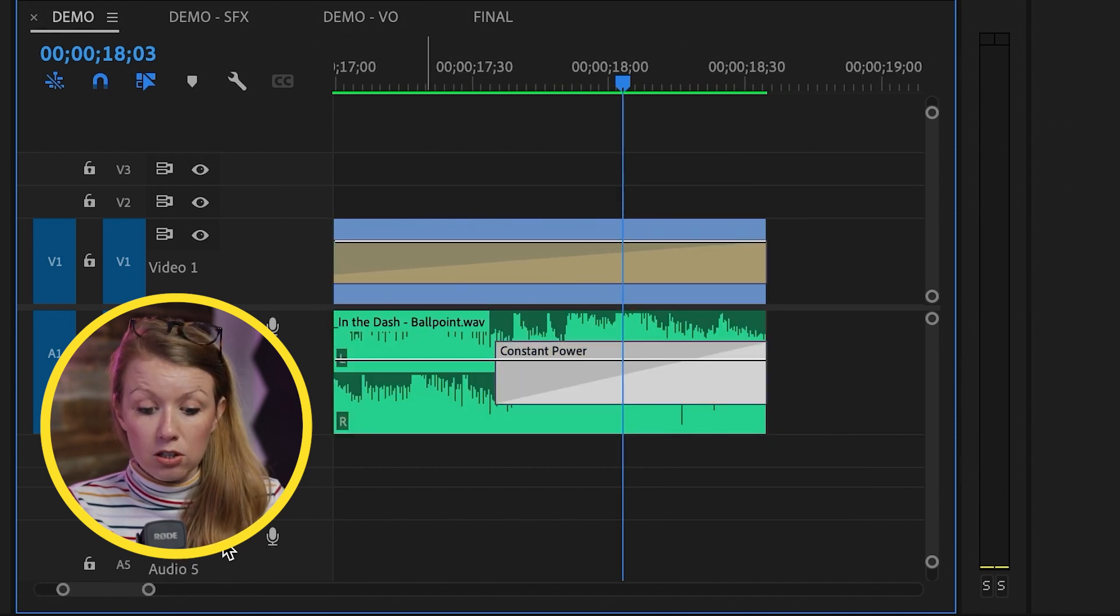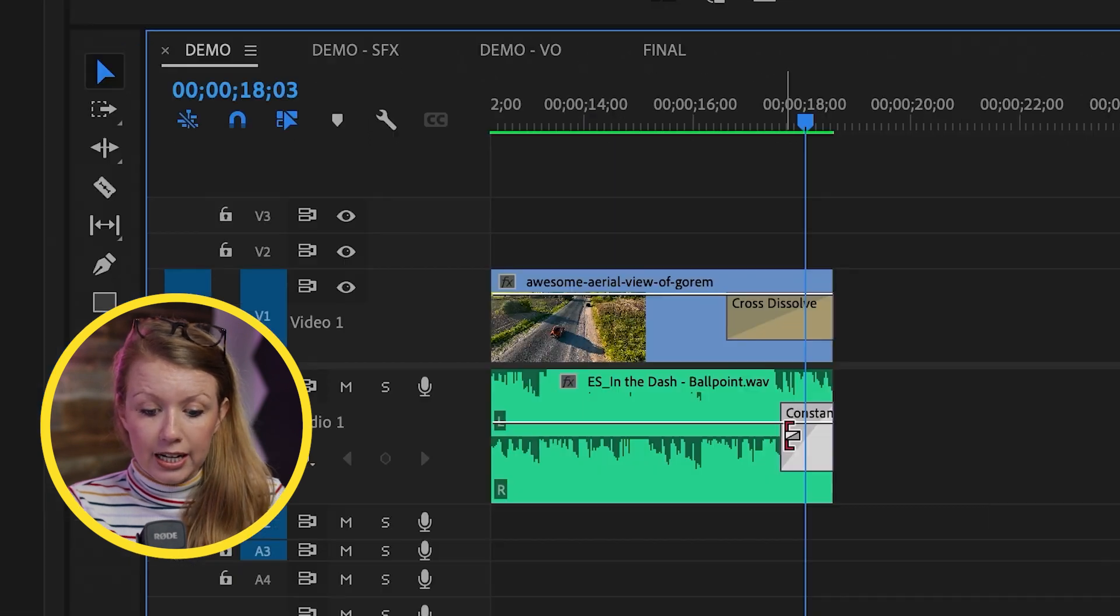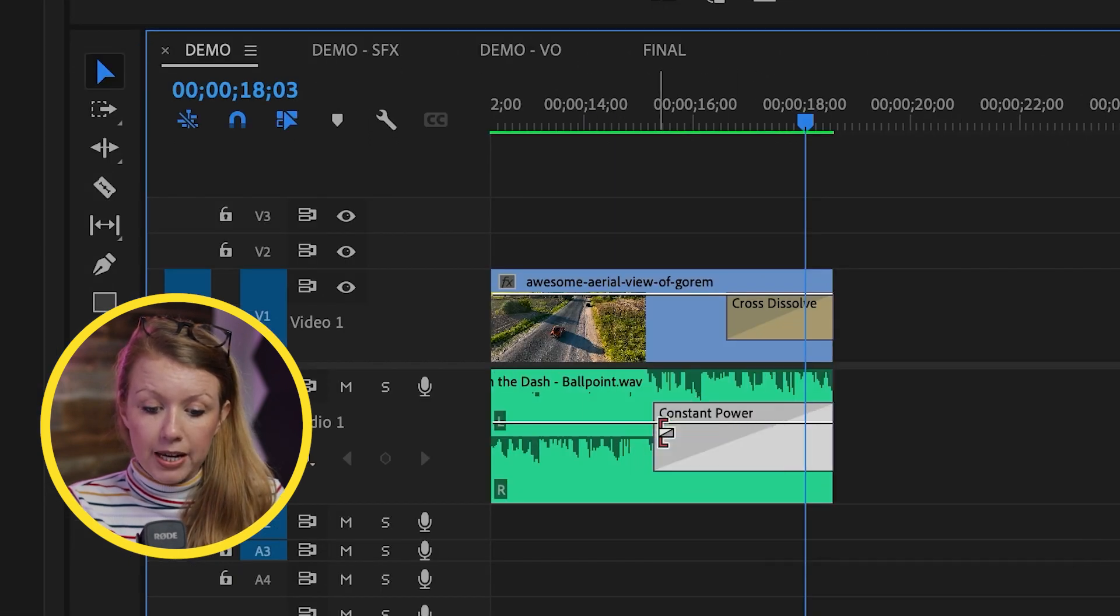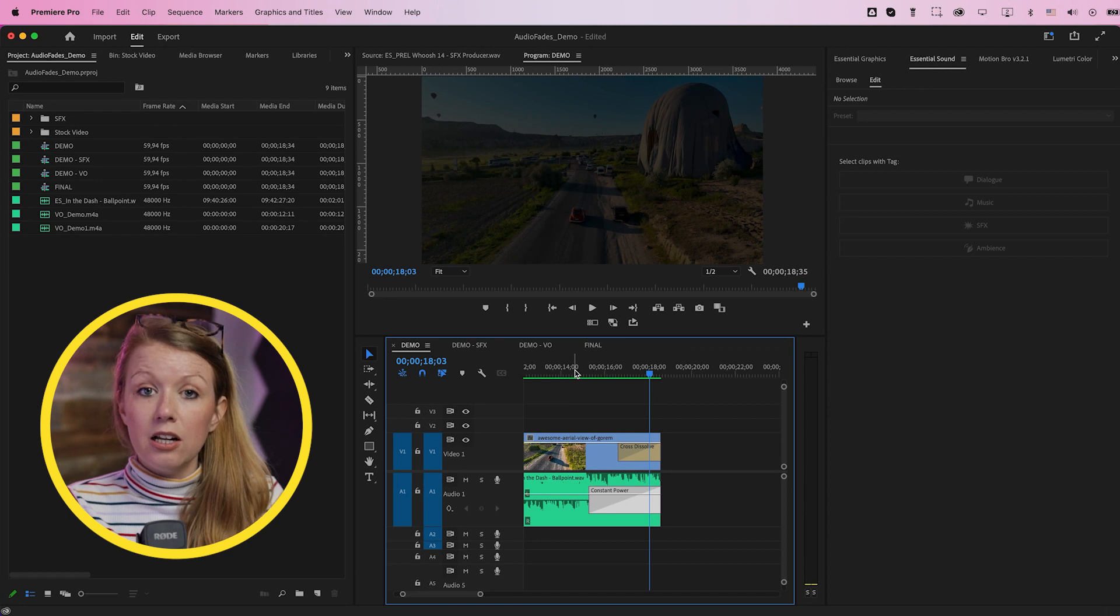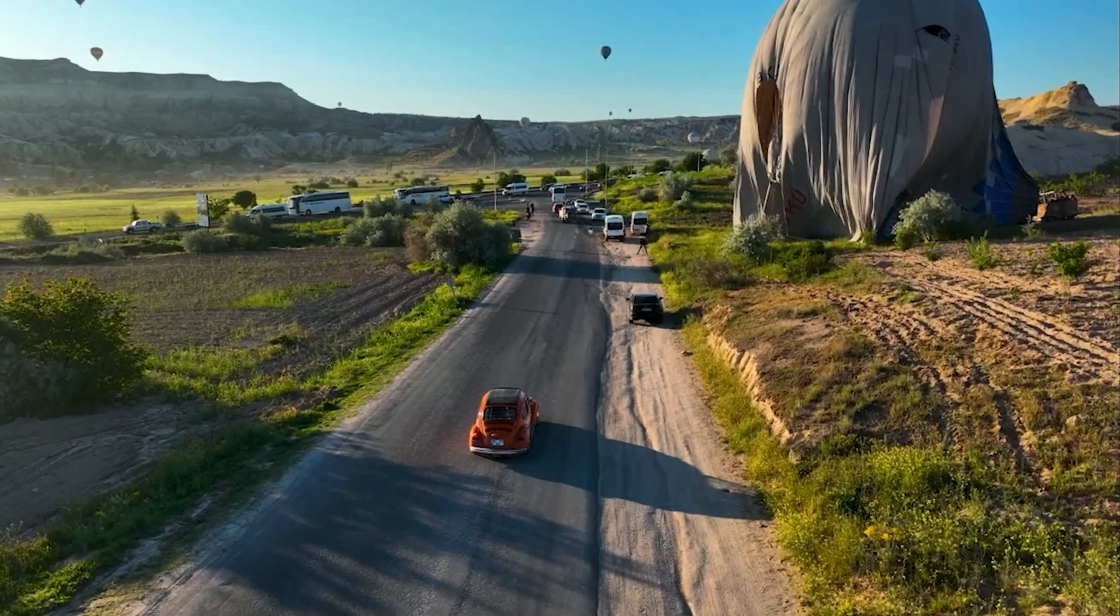Now, if I want to make this longer because right now it's a little bit short, I can actually roll this out to make it longer. Now, when we play it back, it'll gradually fade out.